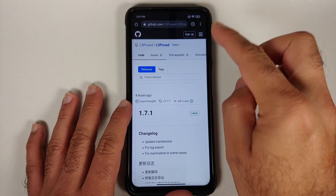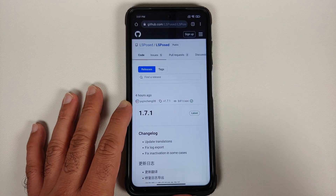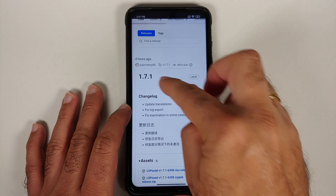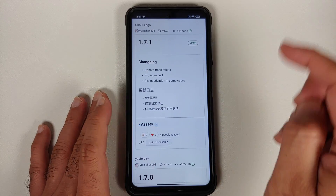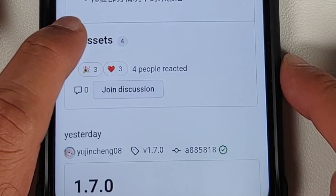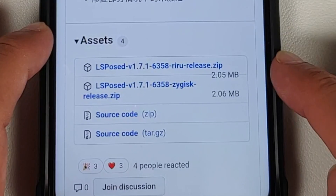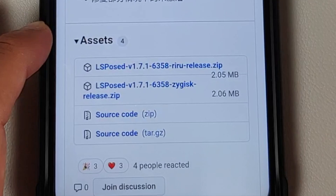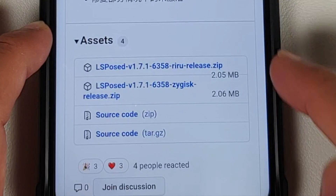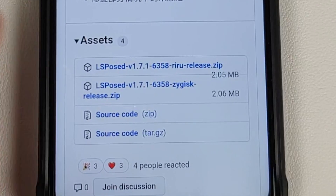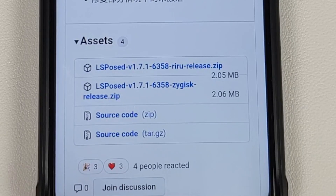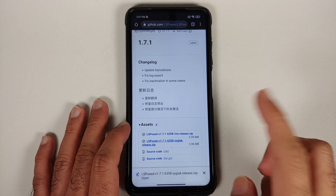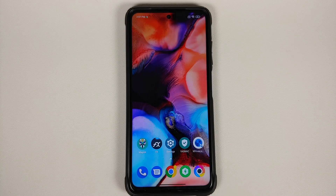Now, how do you install Xposed framework with Zygisk? All you need to do is go to the releases page of LSPosed, which is linked in the description. The latest release at the time of recording is 1.7.1. Tap on the assets arrow and make sure it is expanded. You will notice two versions of LSPosed: one with Riru and one with Zygisk. Since we are rooted with Magisk version 24.1, we are going to download the one which says Zygisk.